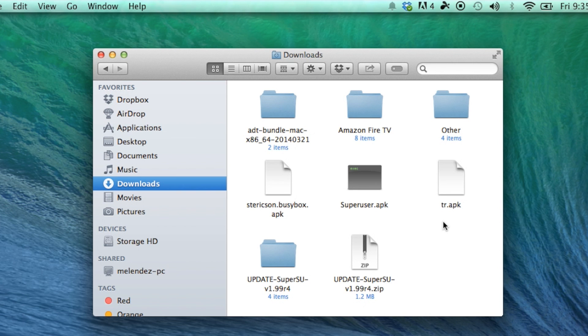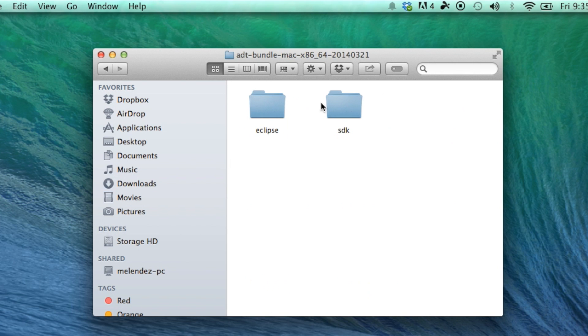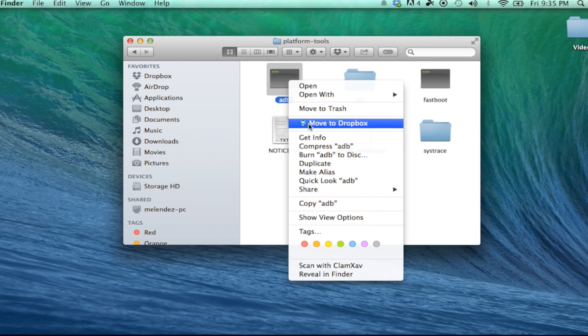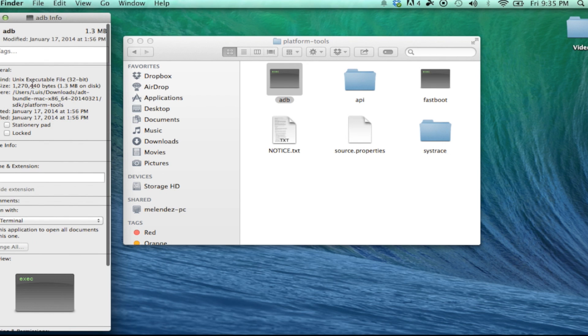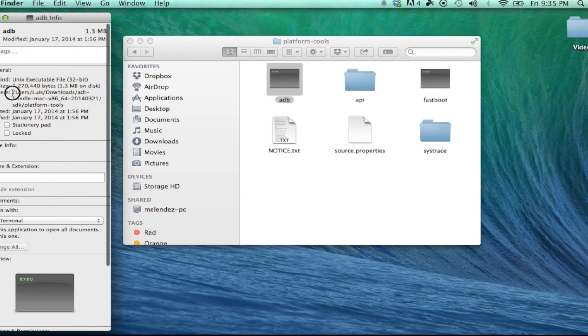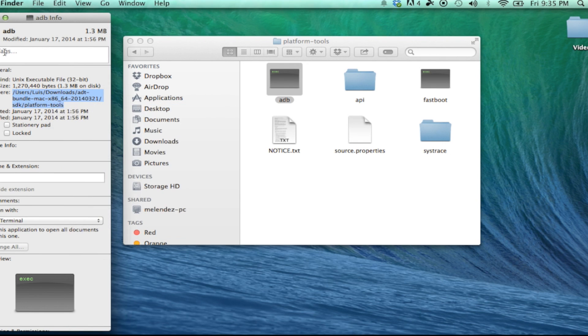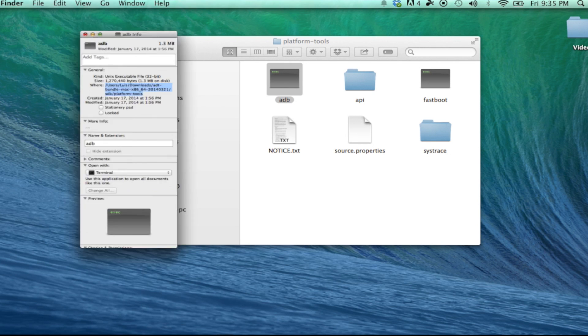Now go ahead and open up the SDK folder, then open up the platform tools folder, right click on ADB, get information, and highlight everything next to where, and copy it.